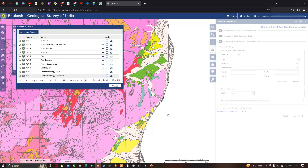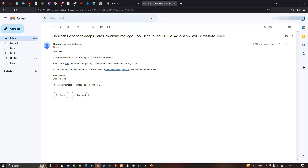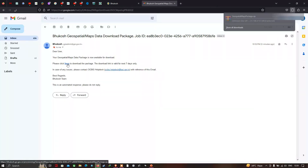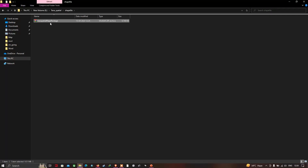The link for the geology and geomorphology shapefile will be available within 15 to 20 minutes in your registered email ID. The Bhukosh geospatial map data download package link will be provided — just click it to download the data for geology and geomorphology of Kanjipuram district. The shapefile will download as a zip file. Right-click and select 'Extract Here' to unzip it.